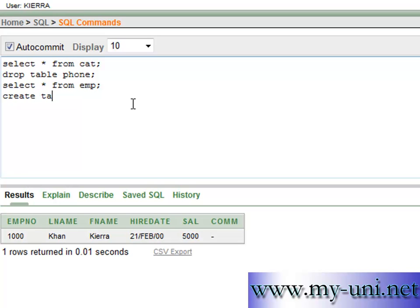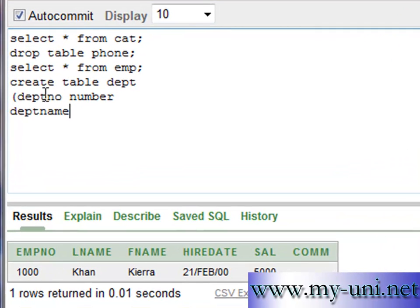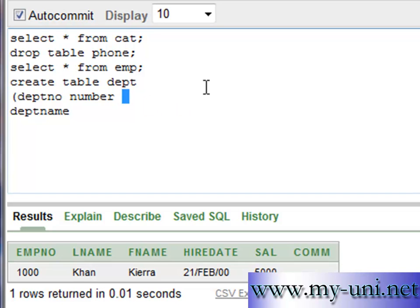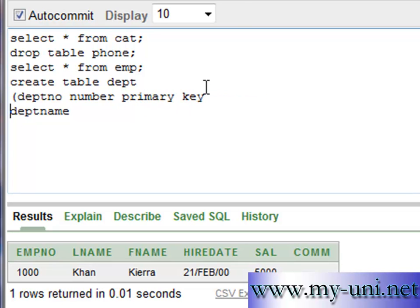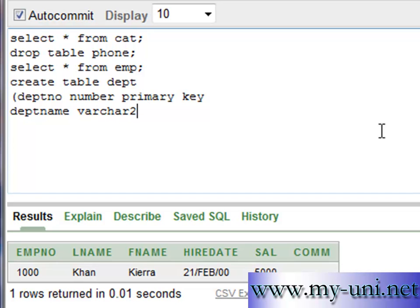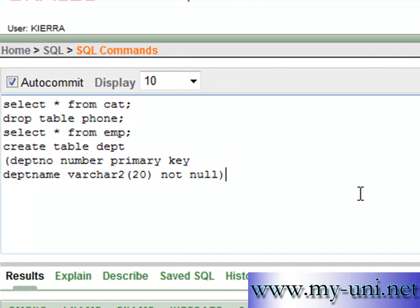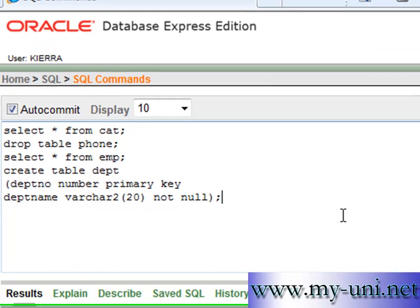Create table dept: deptno number is the first column, and the second column is deptname. Now because we want to use this department number column as a foreign key for this table here, employee, it has to be primary key. So department number in this table will be the primary key. Department name will be data type varchar2 and we want this not null. So we forgot to put a comma here.